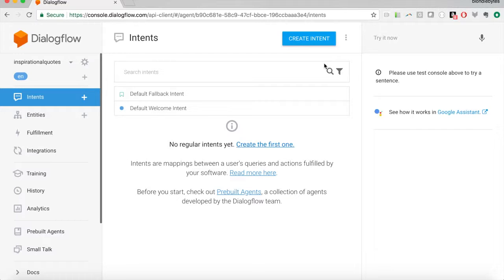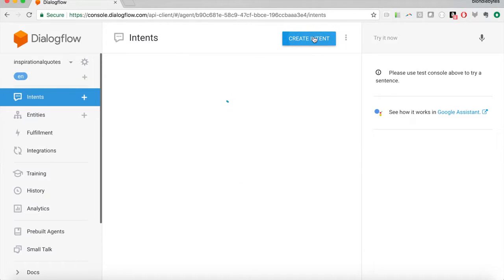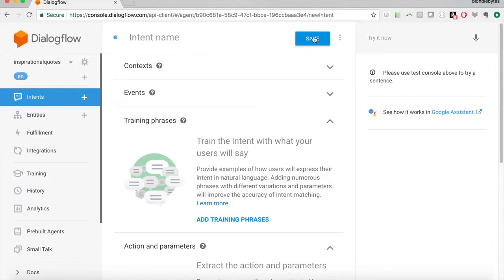The fallback intent is for when the bot does not understand what the user is saying and cannot match the utterance to an intent — that triggers the fallback intent. Depending on how you configure it, the fallback intent can automatically send a response letting the user know the bot did not understand them. We'll leave these two intents for now, but what we're really here to do is create a new intent.